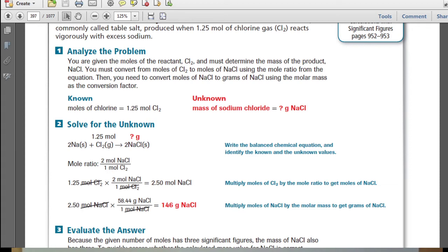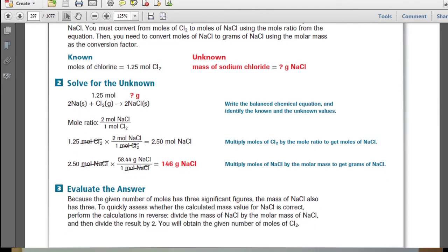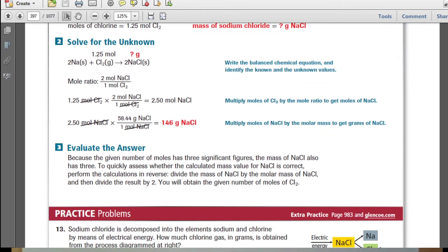We know how many moles of chlorine we start with, but we don't know the mass of sodium chloride produced. Looking at the balanced chemical equation, it is 2 moles of sodium for every 1 mole of chlorine for every 2 moles of sodium chloride produced. Since sodium is in excess, the mole ratio has moles of chlorine as the known in the denominator and moles of sodium chloride in the numerator. Taking that mole ratio and multiplying against our given 1.25 moles gives 2.50 moles of sodium chloride. We then take 2.50 moles and multiply by the molar mass, producing 146 grams of sodium chloride.